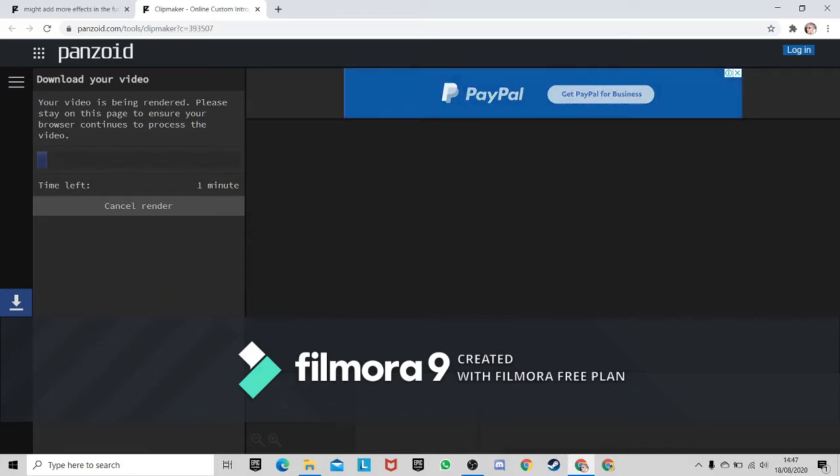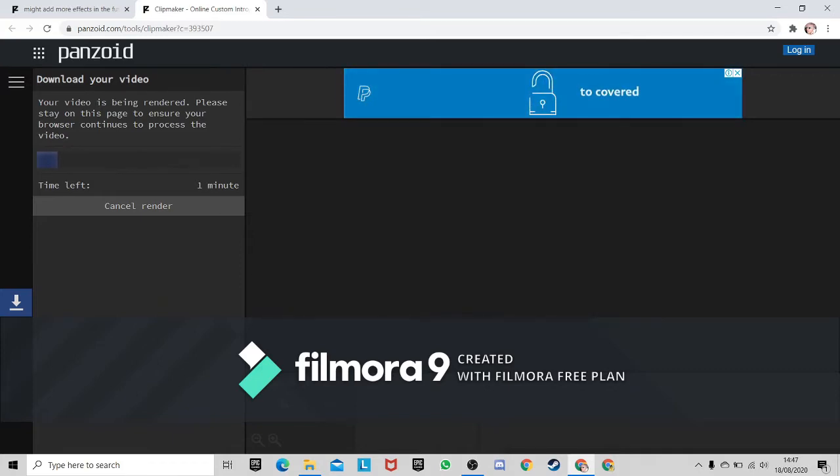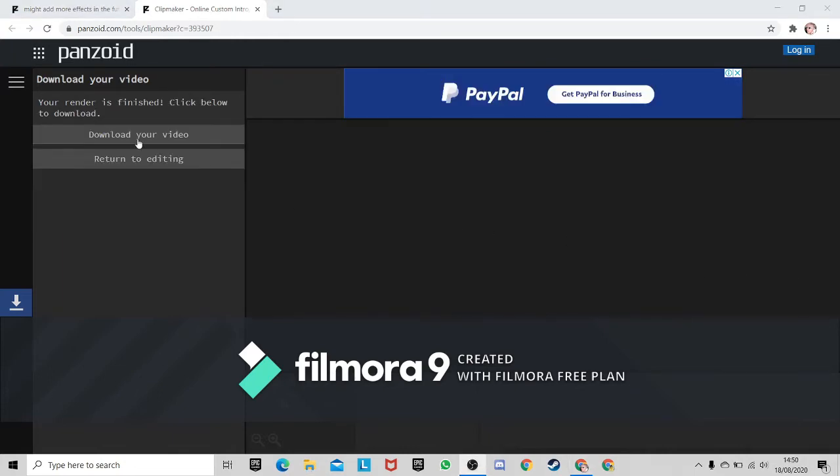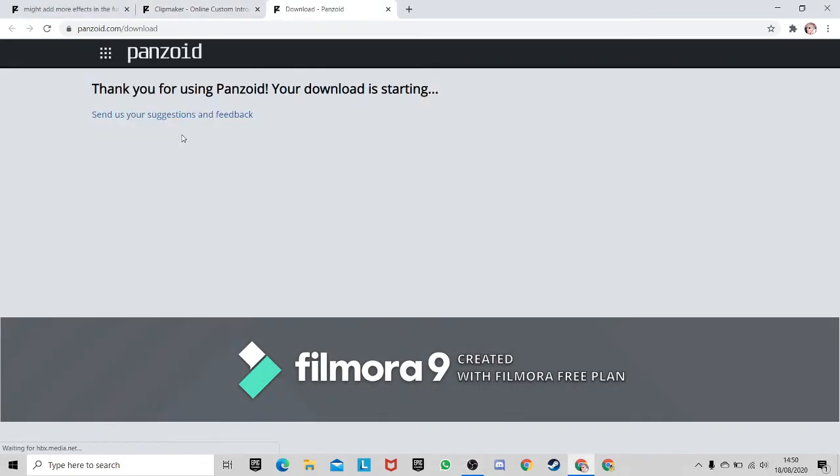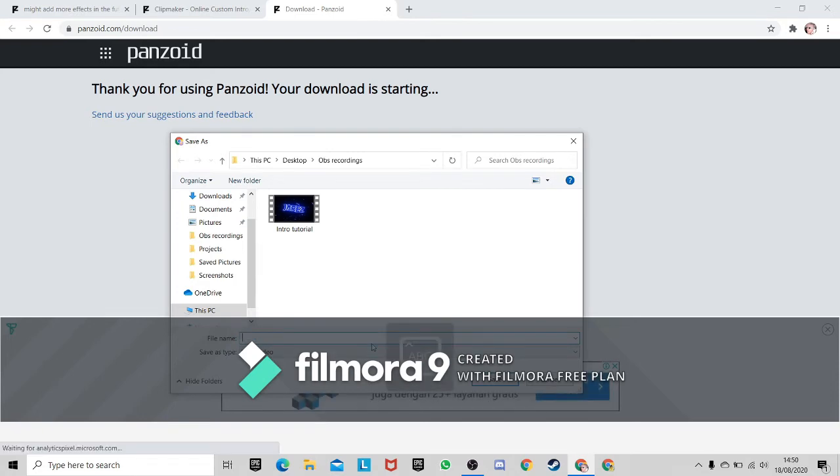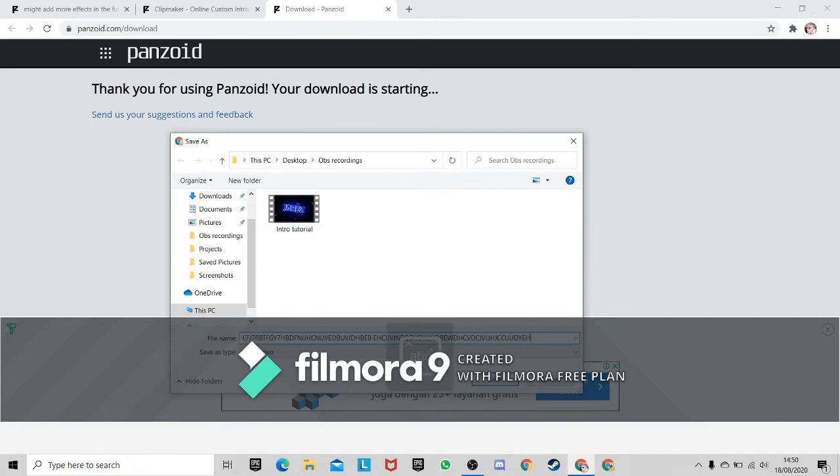Alright, I'll be back when this video finishes rendering. Okay, so now we're done rendering.